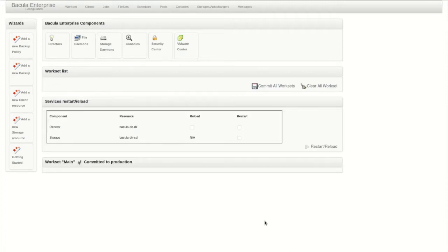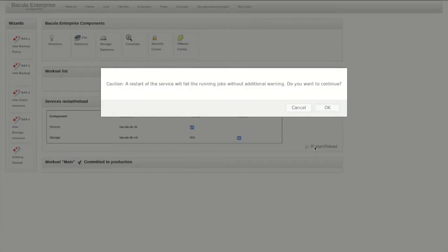From here, a commit and reload will apply the changes to our live configuration. Note that the storage daemon must be restarted, and any jobs running on it will be killed.